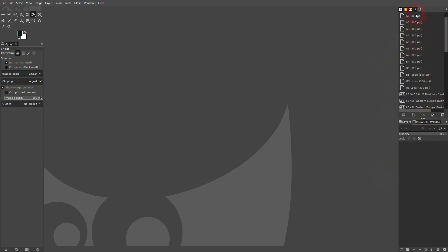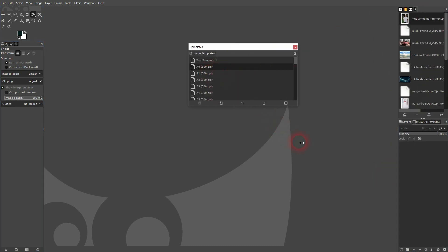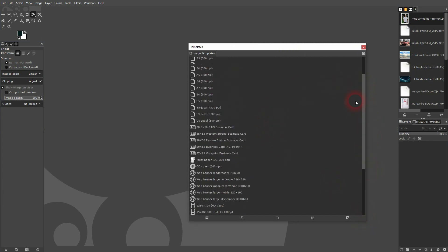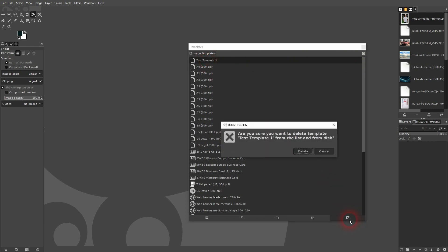Let me drag it to the center and make it a bit bigger. It contains all of the templates that are saved. I'll select the test template and click on the button right here, then confirm it via Delete.